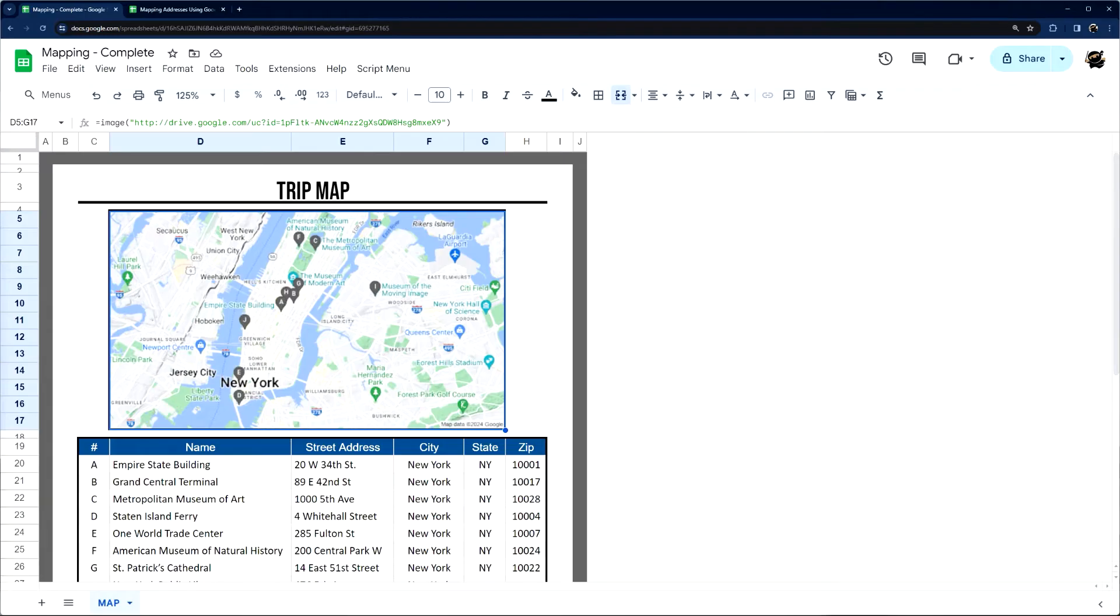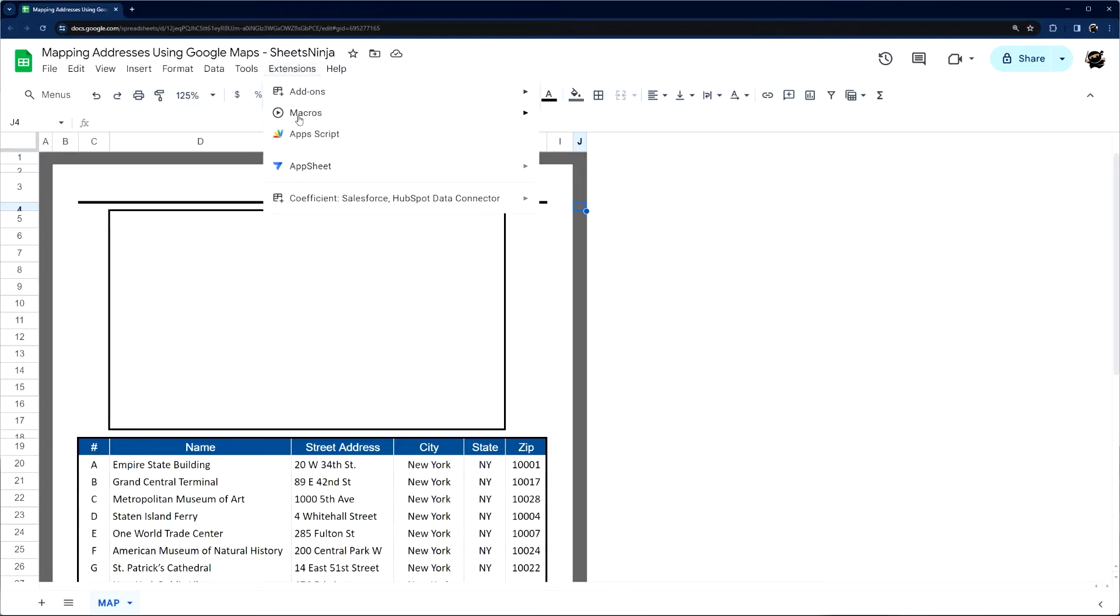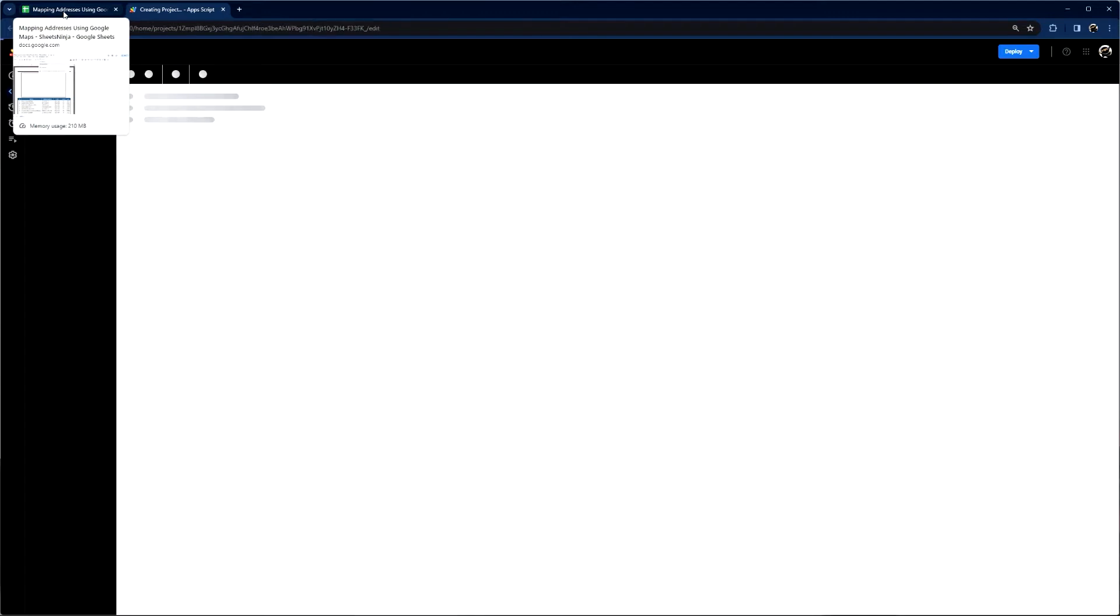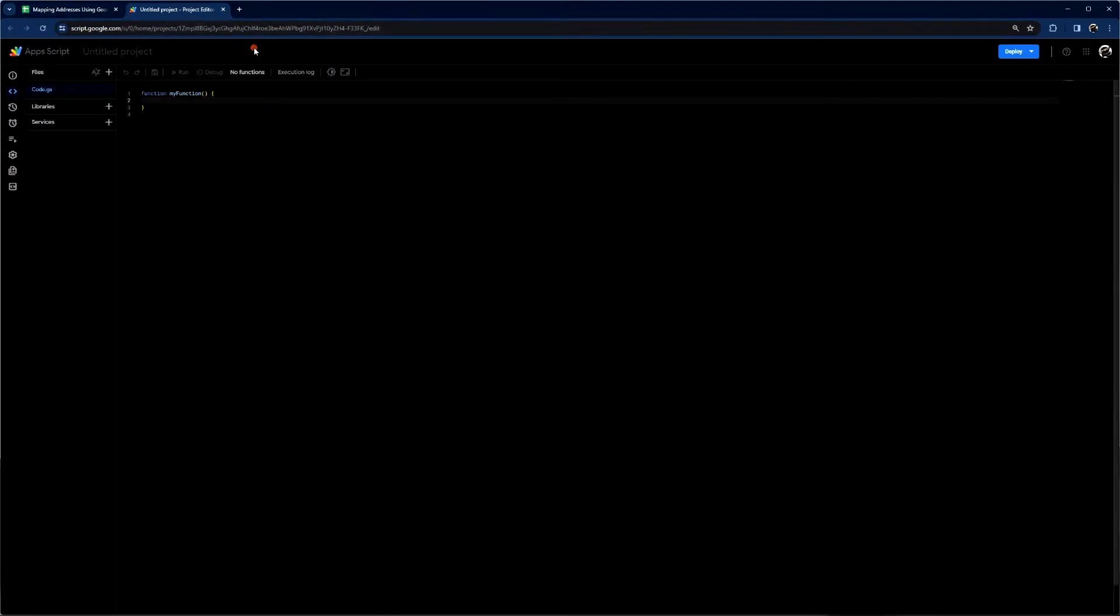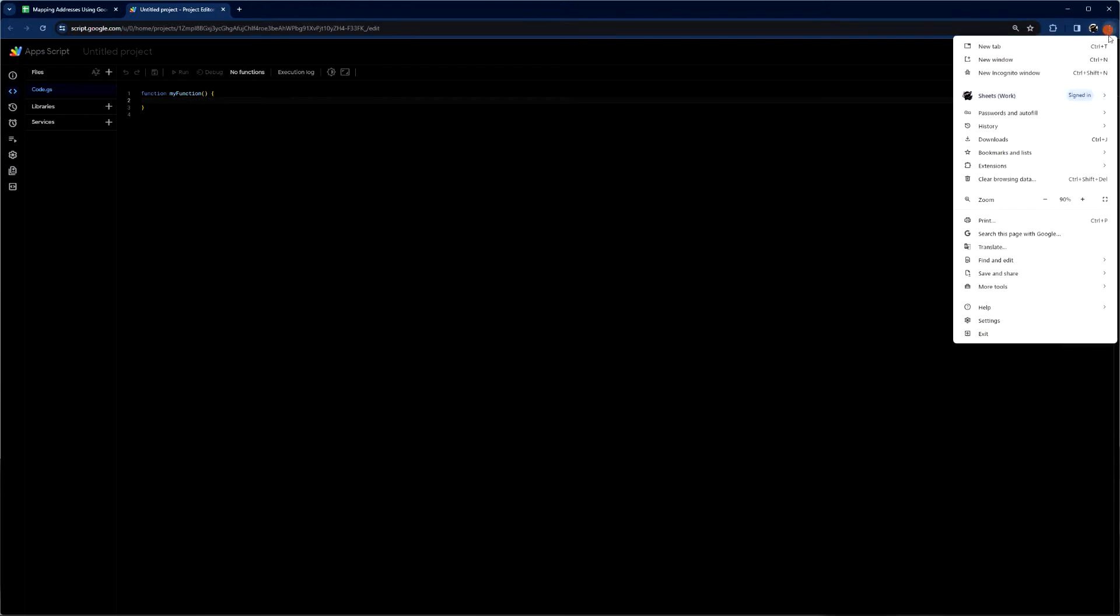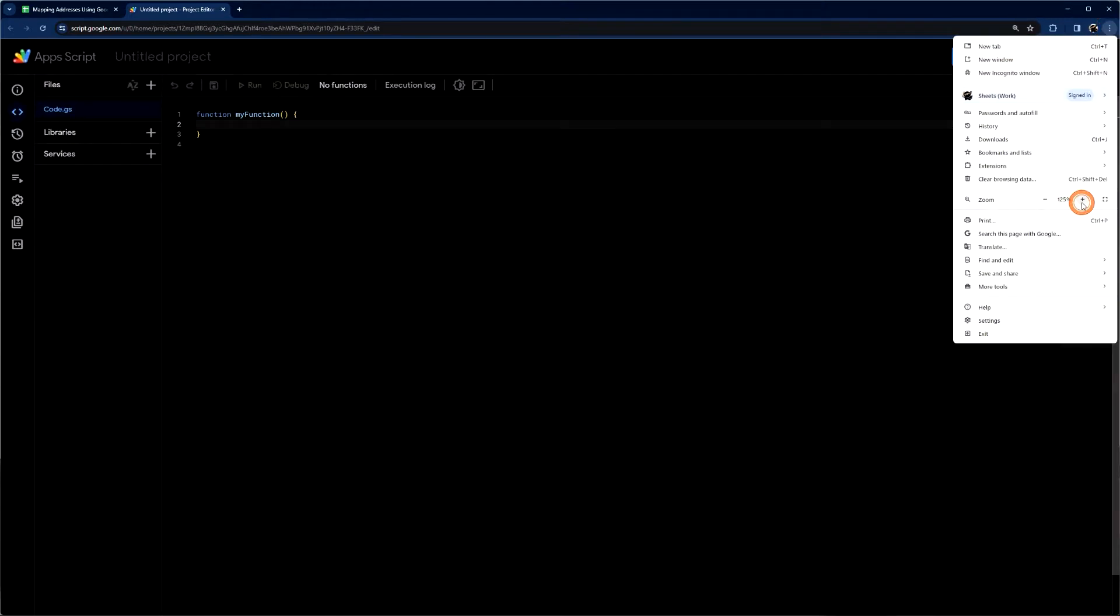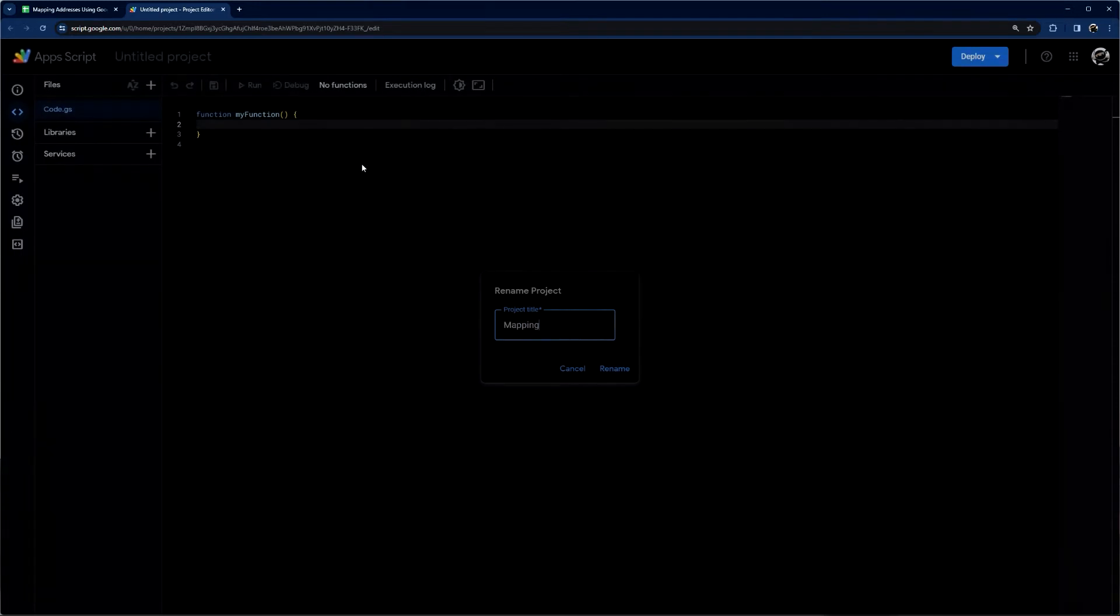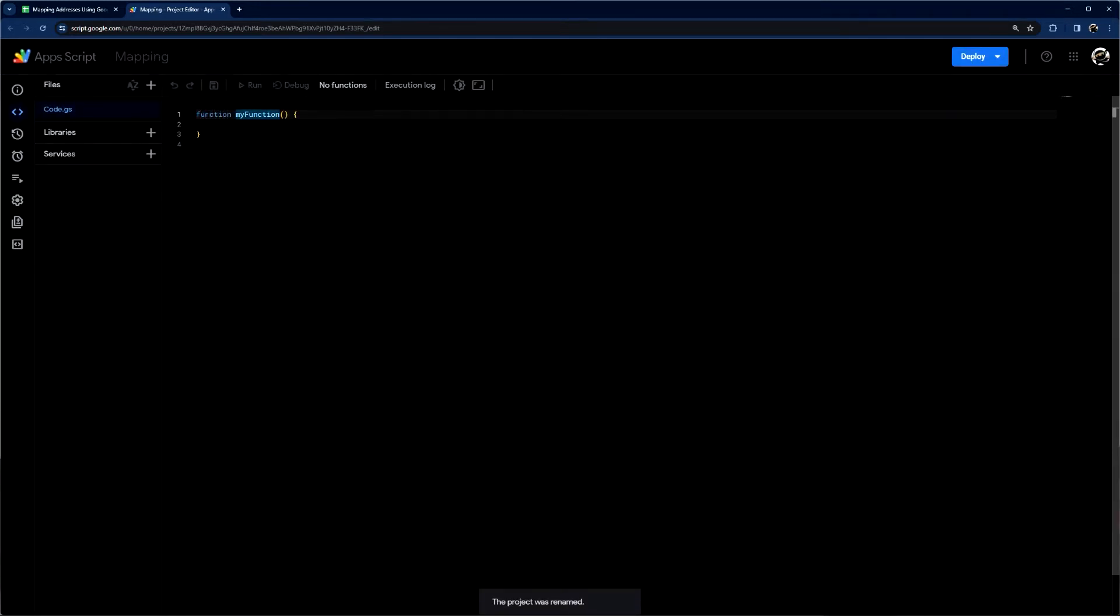All right. So without further ado, we're going to go ahead and jump in. So I have the same Google Sheet here, but this one does not have the Apps Script yet. So we're going to build that from scratch. All right. So here is our blank Apps Script file. I'm going to go ahead and make this just a little bigger. So that way it's a little easier for you to follow along. We'll just call this mapping. And then let's go ahead and get started.